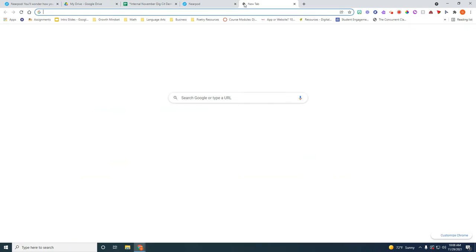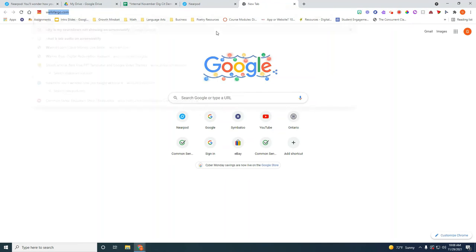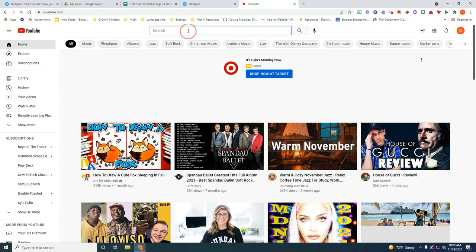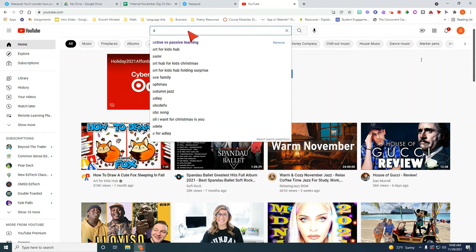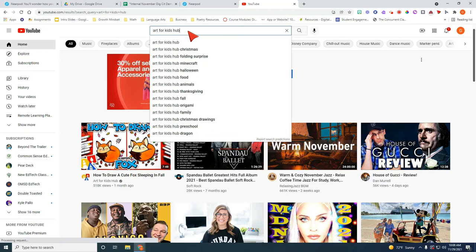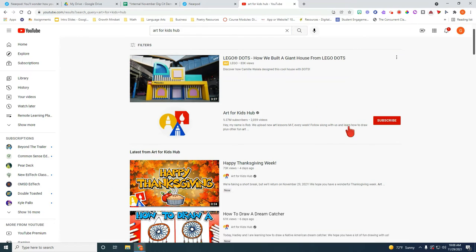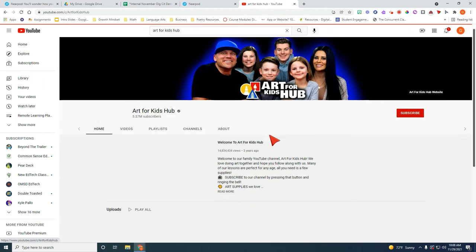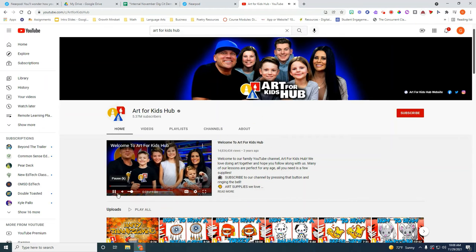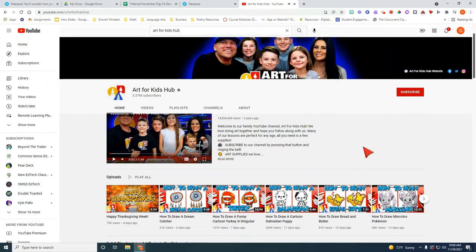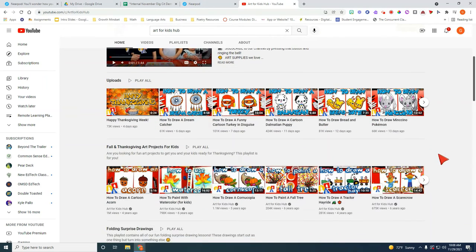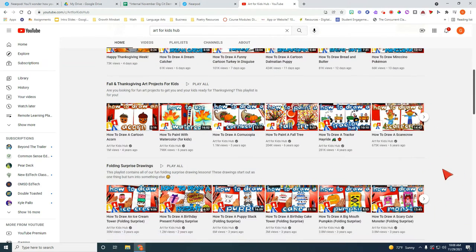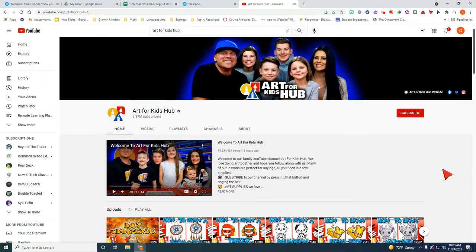So over here I'm going to go to YouTube and I am going to include Art For Kids Hub. This is a great art tutorial for kids if you've never used Art For Kids, it's a really fun easy to draw tutorial for kids.